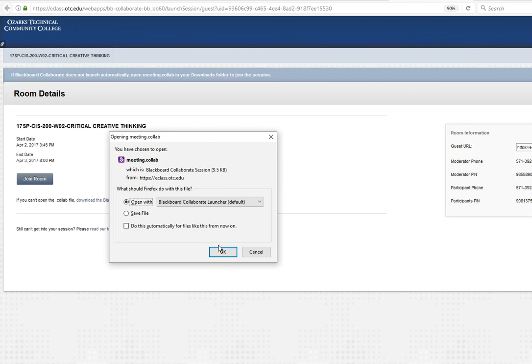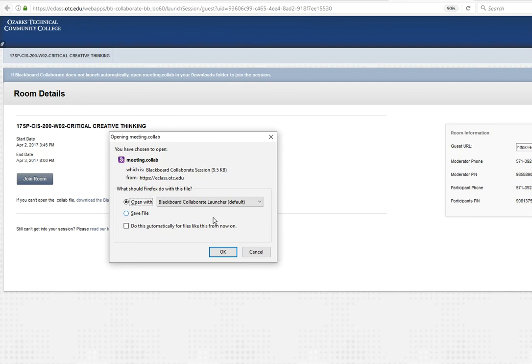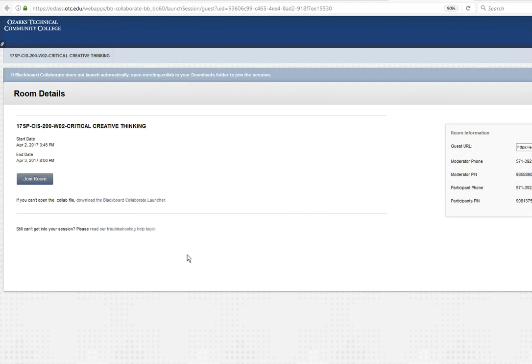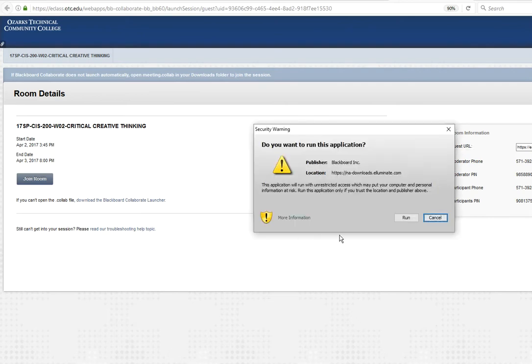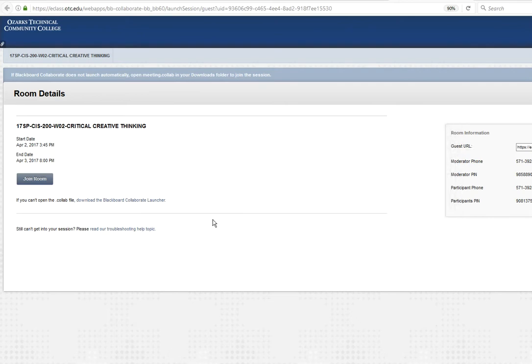So if it's the very first time you've used Collaborate, it may download a driver and ask you to install that. It goes very quickly, and it's totally legit. Otherwise, it's going to ask you if you want to open that launcher, that driver. So I'm going to click OK. It goes away, and it's going to verify the application. It's going to come back and say, do you want to run this? Yes.